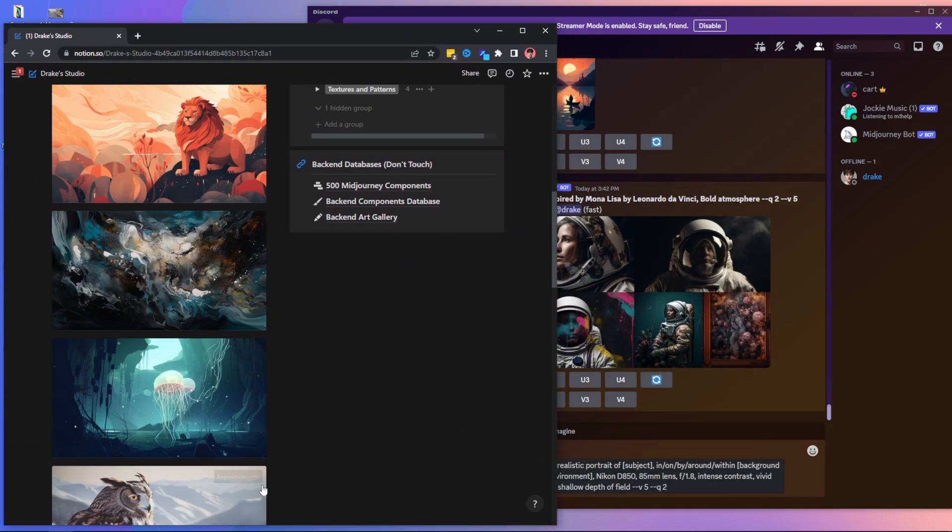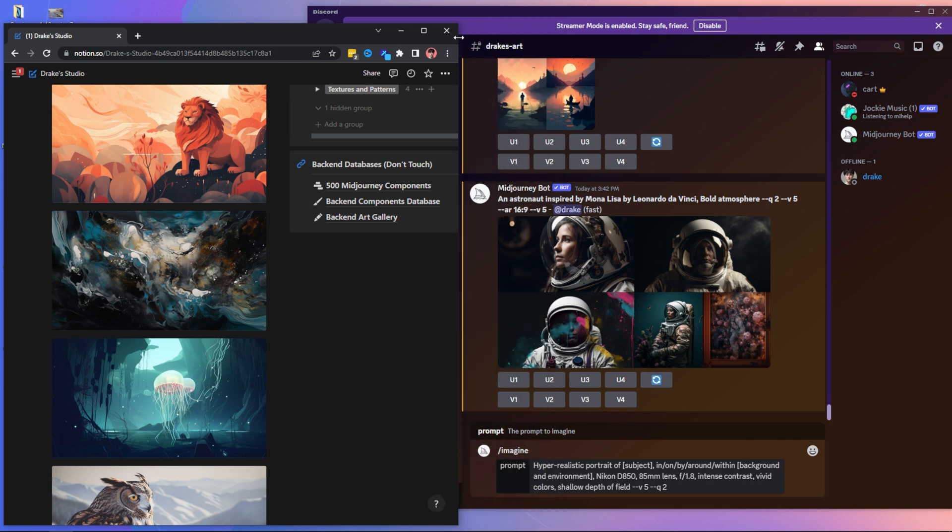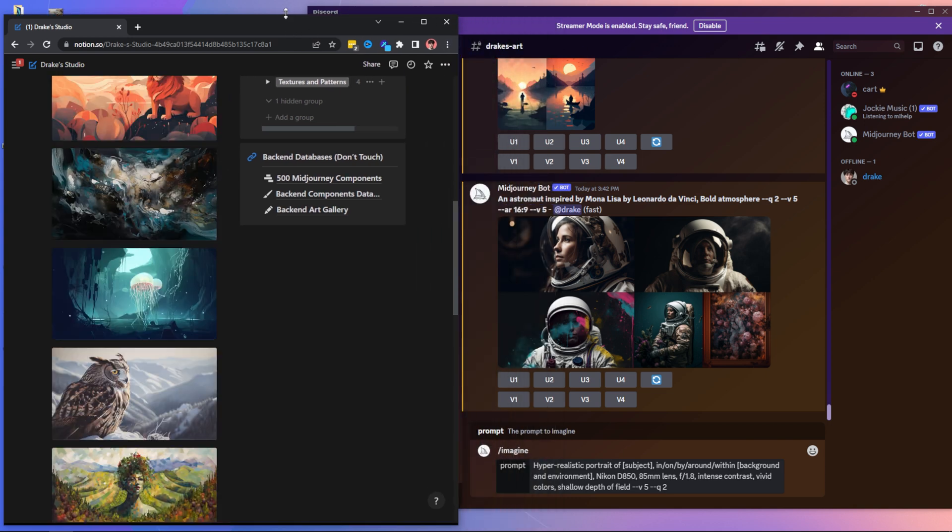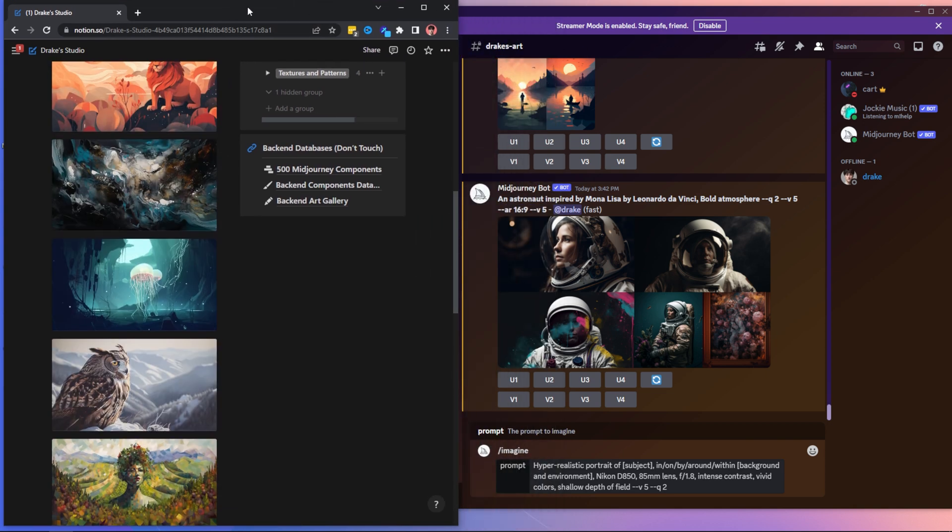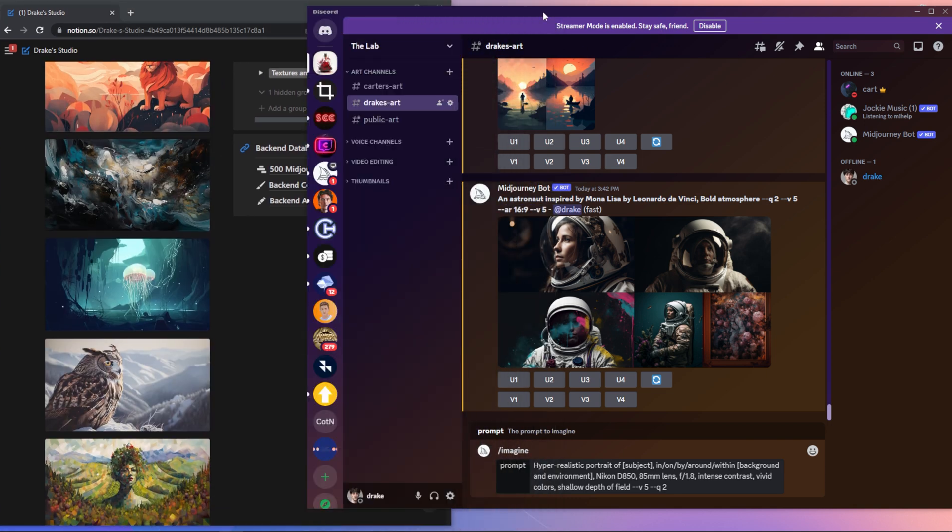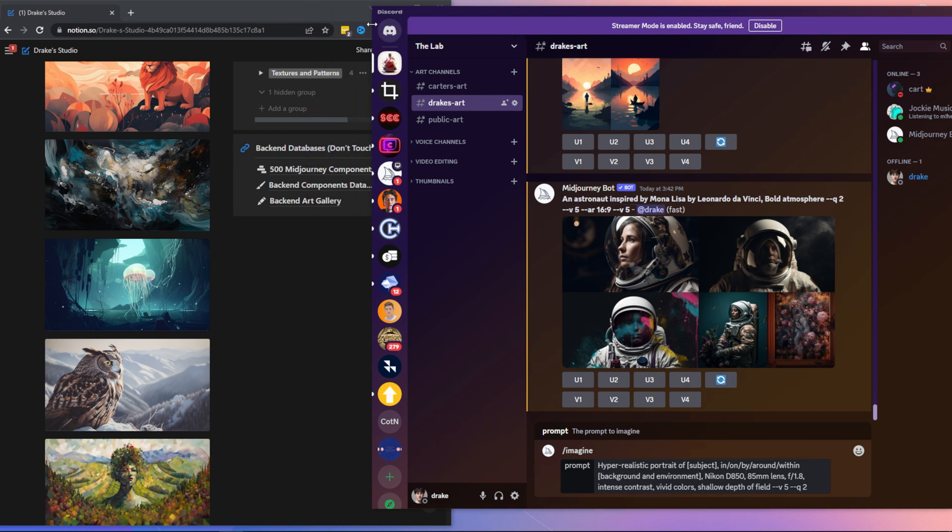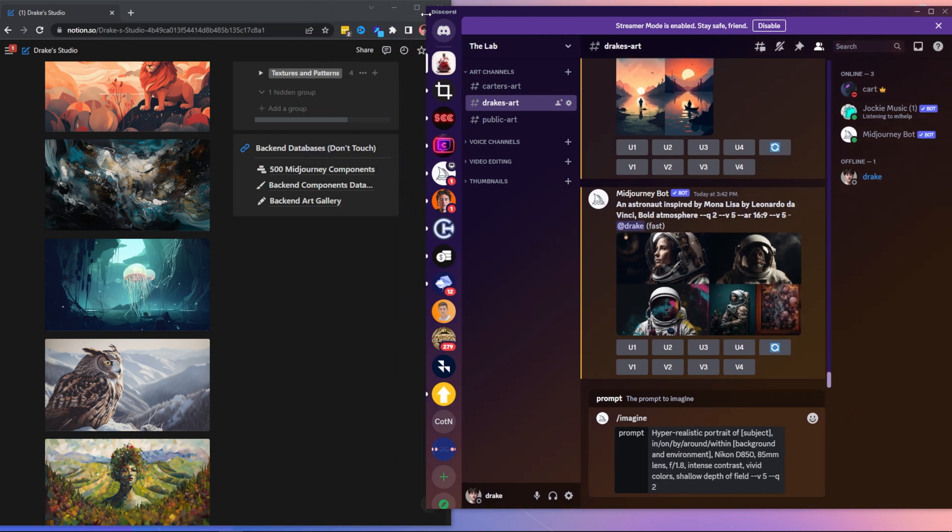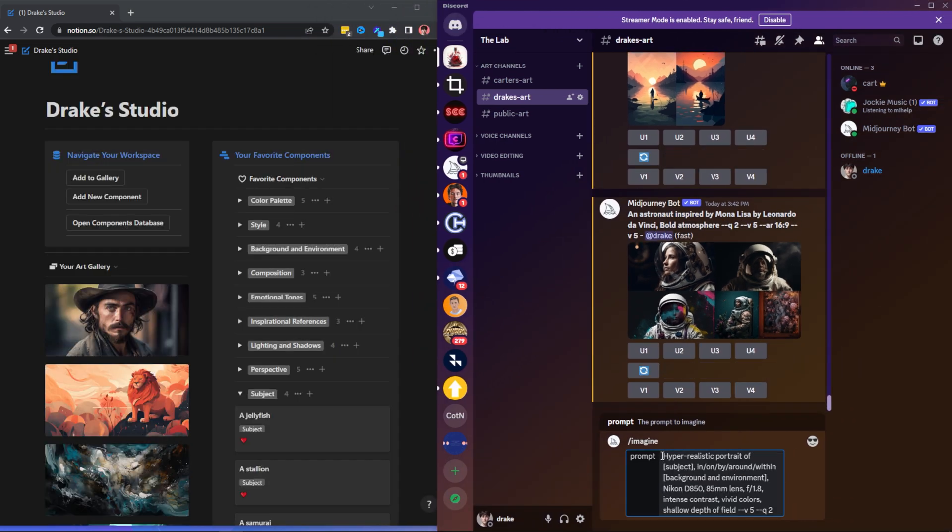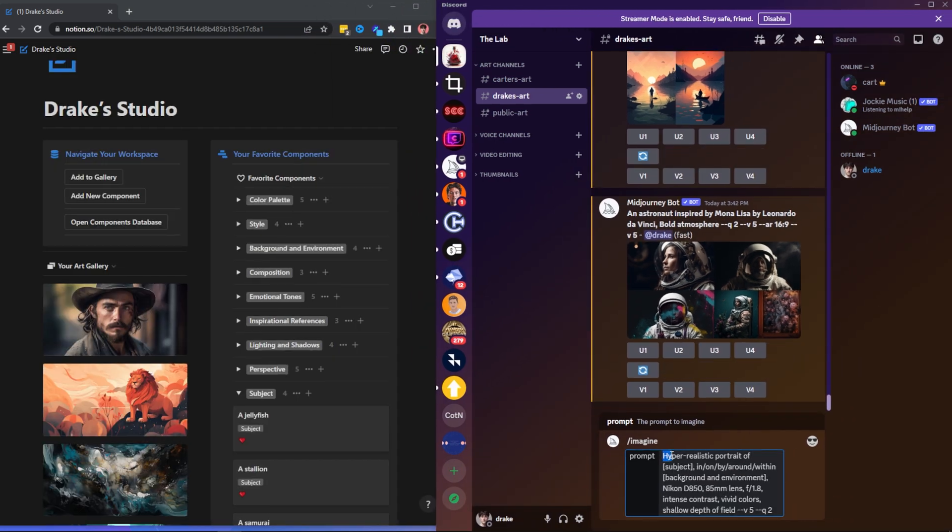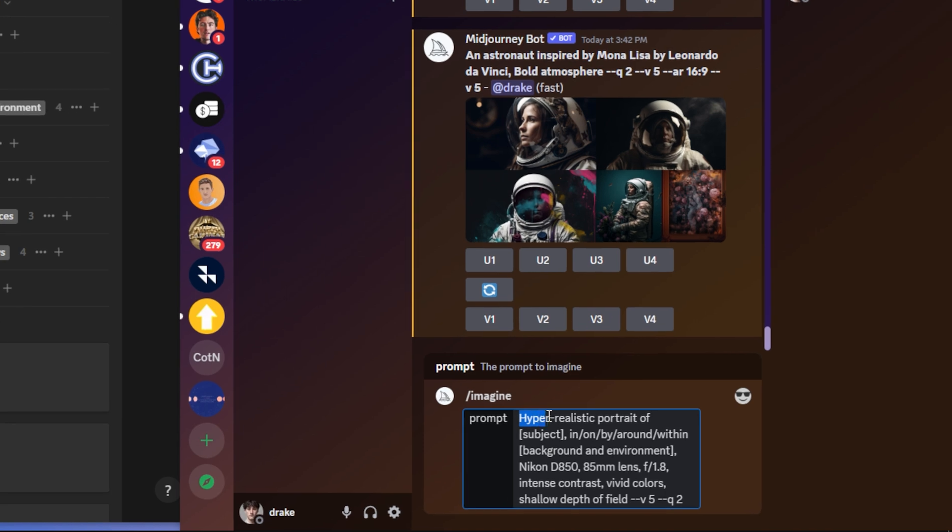And I could also make my Google tab a little bit smaller as well. And now I have a split screen view where I can easily see my components and also at the same time see my mid journey prompt. So over on the right hand side here, I have hyper-realistic portrait of a subject.